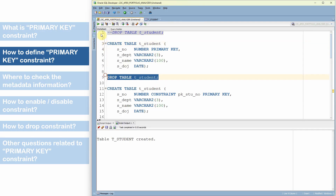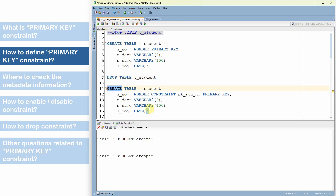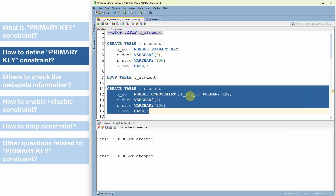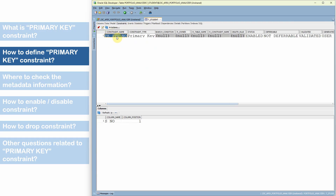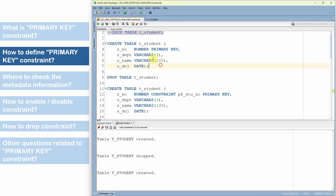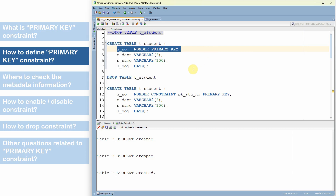Let me drop this table and recreate it with a user-defined constraint name. So now I have created the table by specifying a constraint name. If you refresh the metadata, you can see a user-defined name is given rather than a system-defined name. In both these methods we are specifying the PRIMARY KEY keyword against the column name itself — this is called a column-level definition.